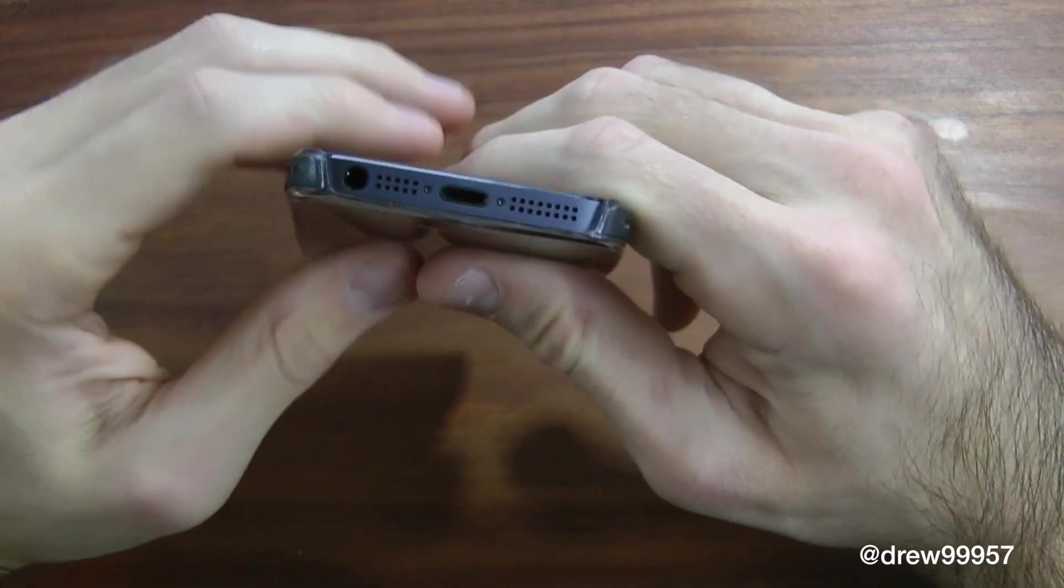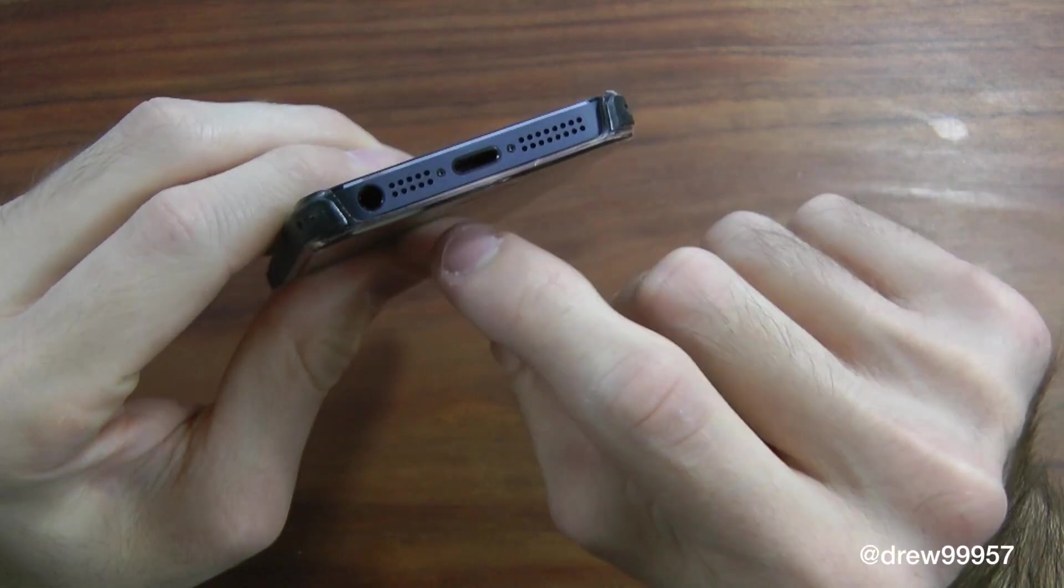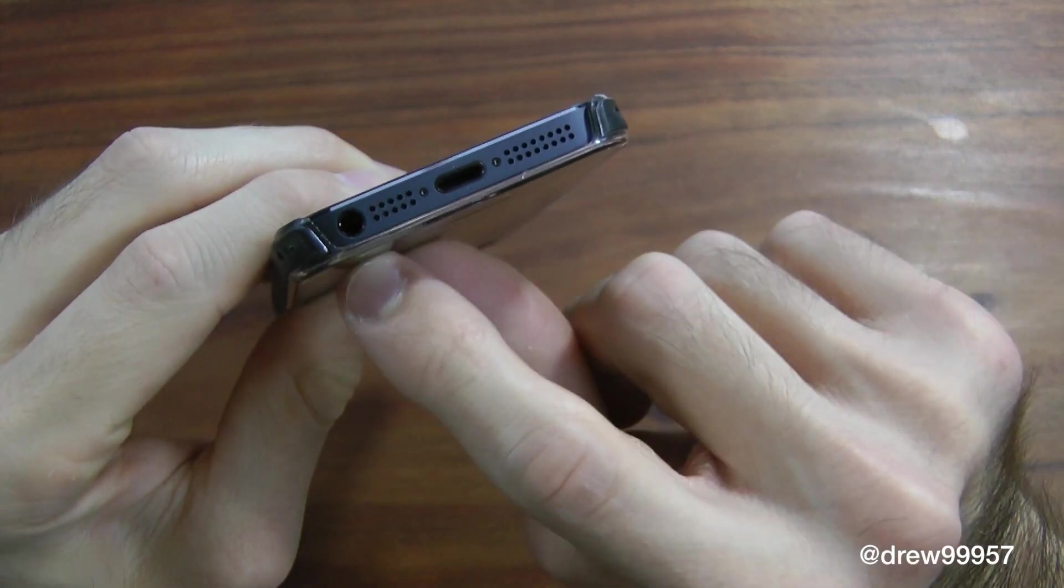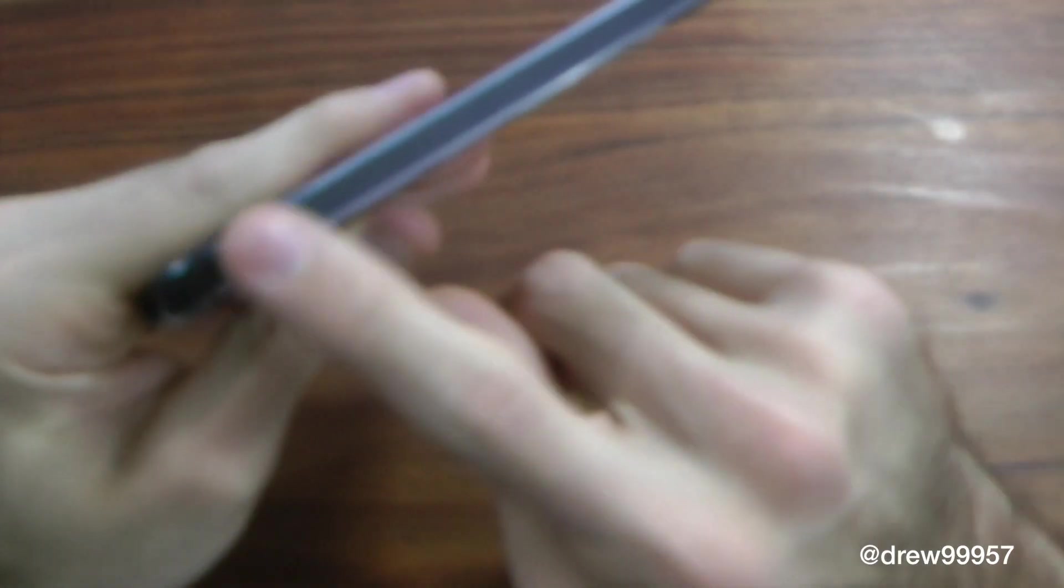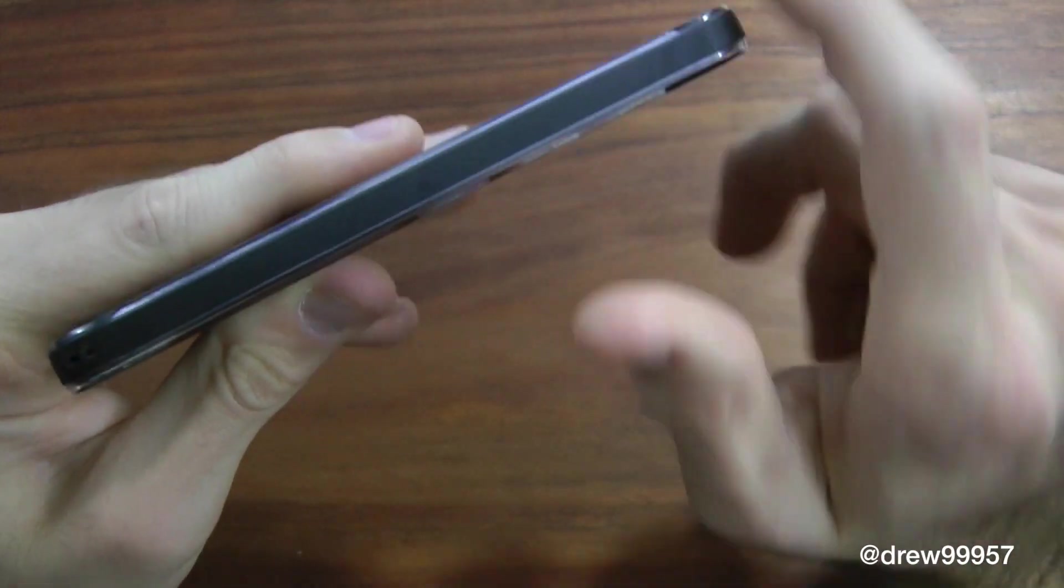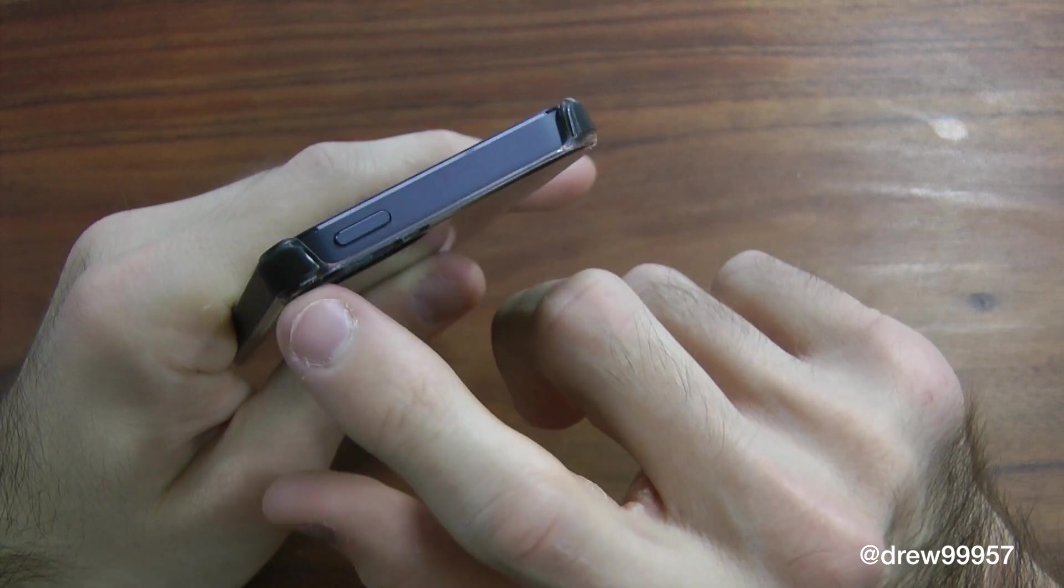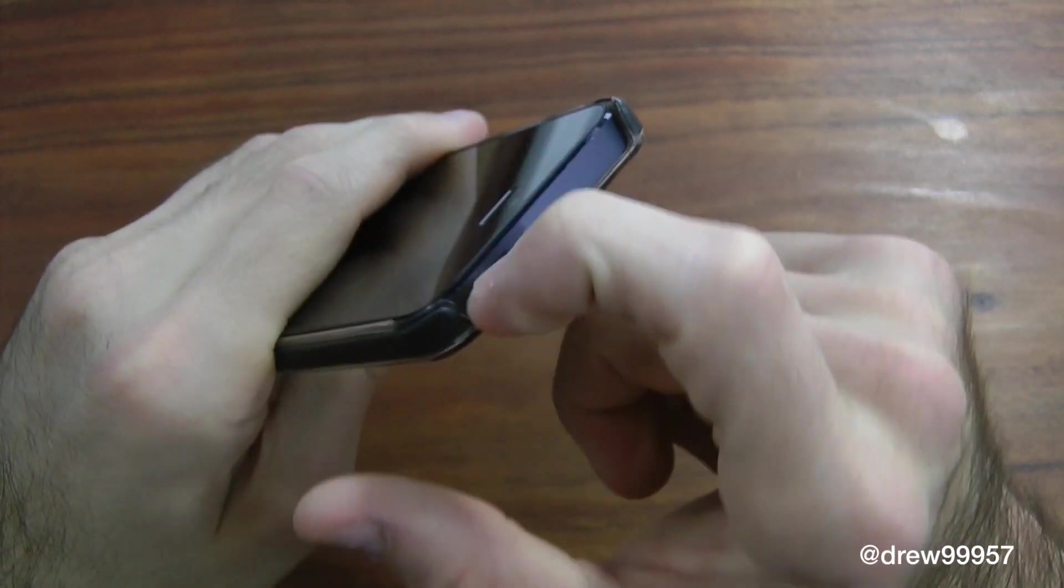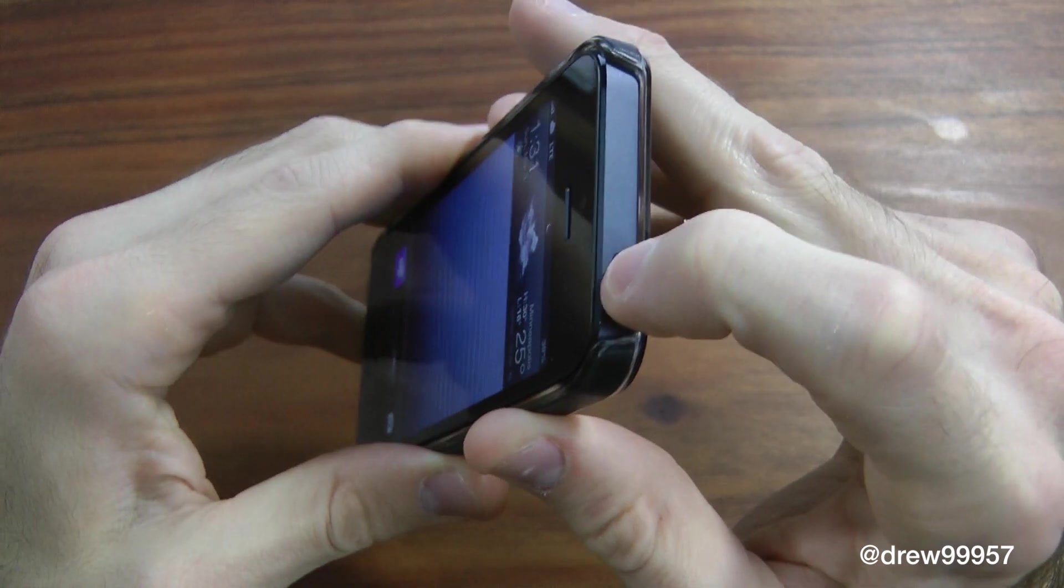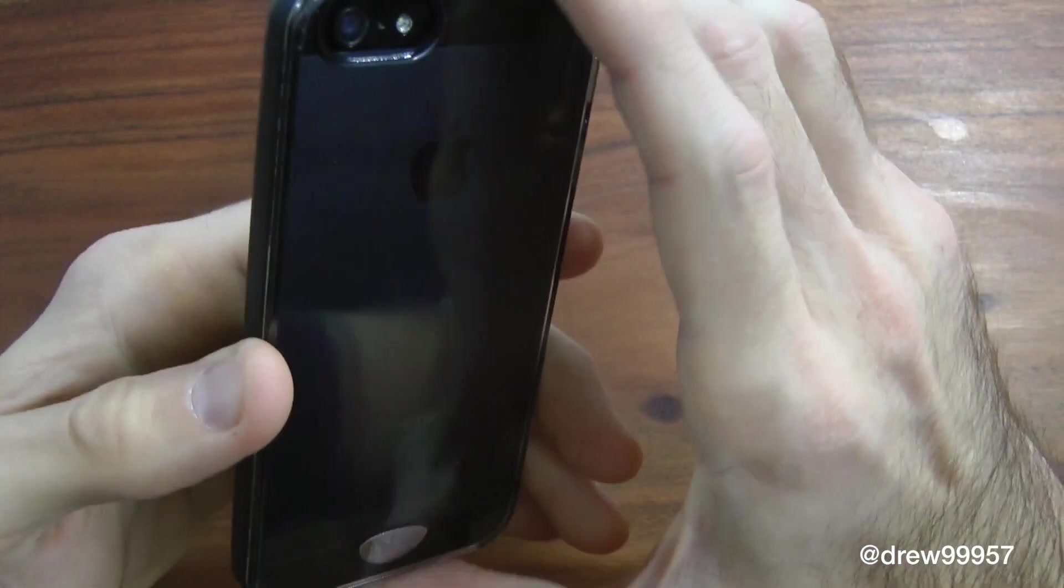Come down here at the bottom, we do have a nice U-shaped cutout for your lightning connector, your speaker, your mic and headphone jack. On the side we got that strip again for extra gripping, feels great in the hand. Come up to the top, we do have another U-shaped cutout for your power button. Nice tactile feel, everything is open on top and the bottom.